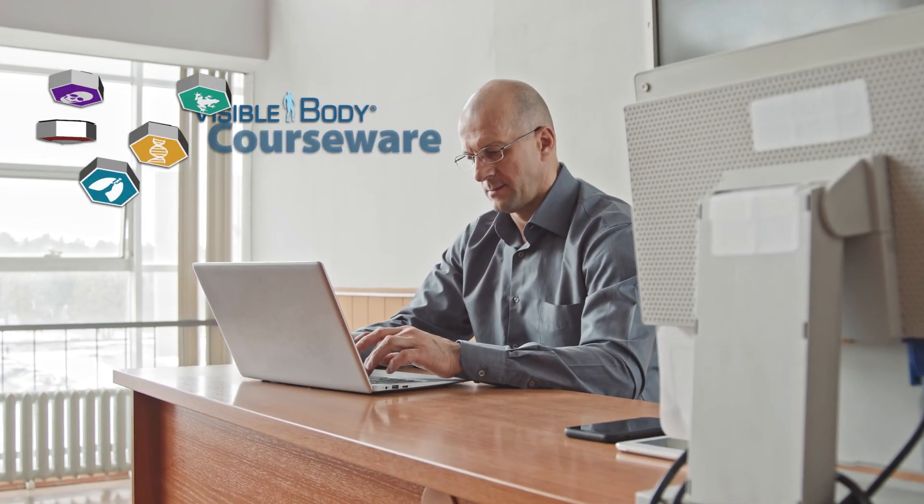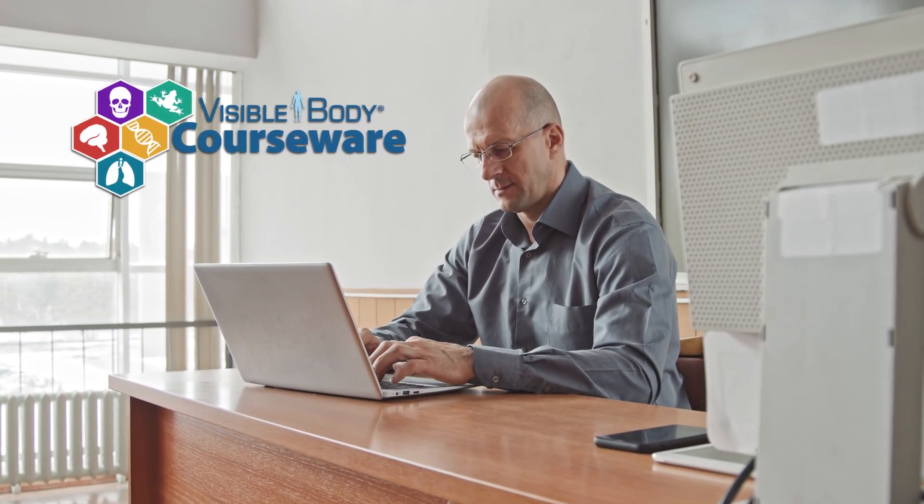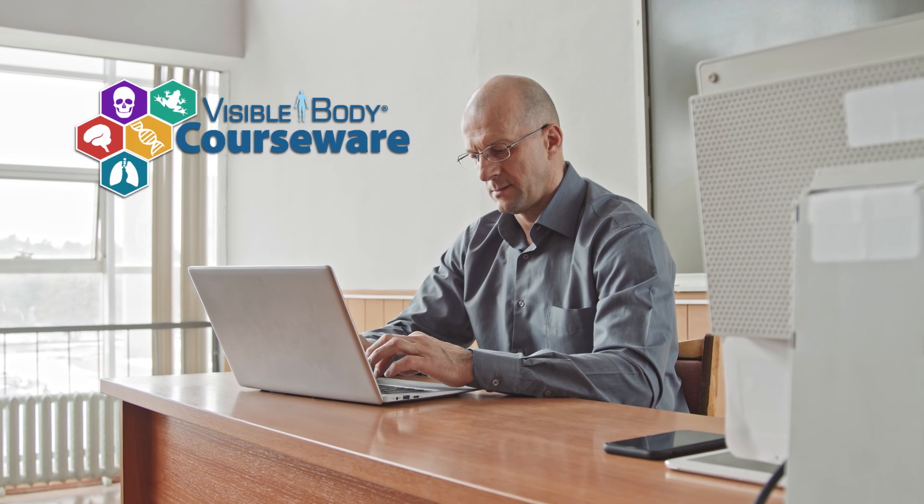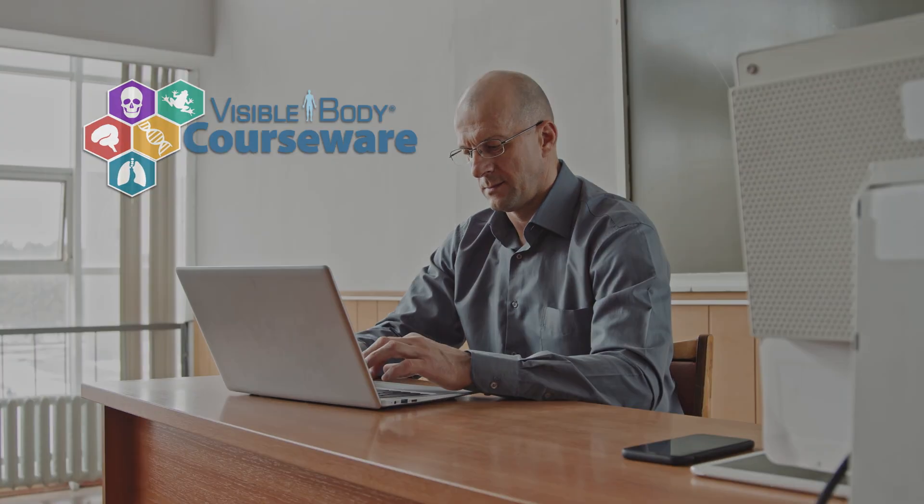Visible Body Courseware makes it easy to keep track of your students' grades and progress, as well as how long they spend on assignments.